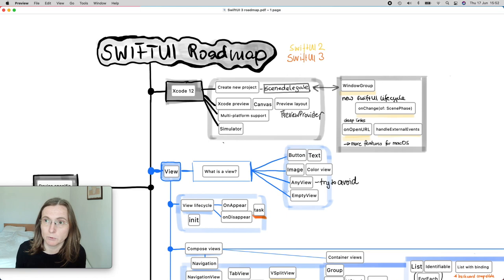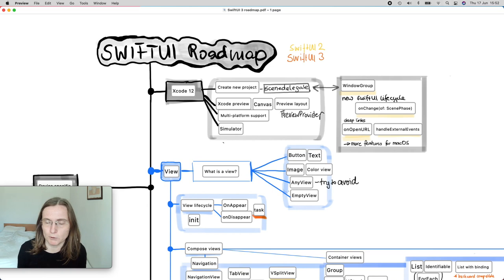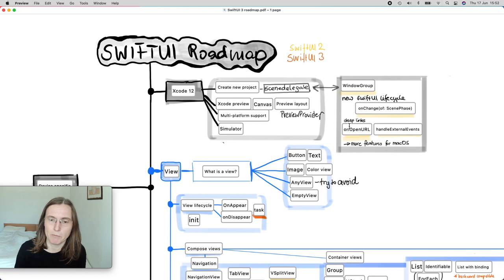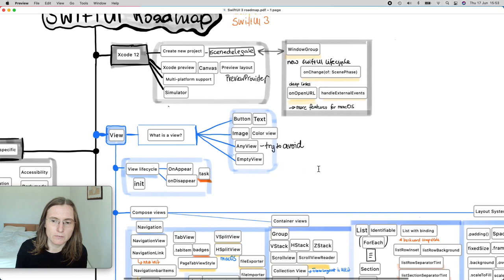During WWDC I had a SwiftUI lab and asked a macOS engineer if you can programmatically open windows — they said it's not currently supported. There is a workaround using `openURL` and handling external events, which is more intended for deep links or user activities like state restoration, but it also works for creating windows. Hopefully they'll add more macOS support in this direction next year.